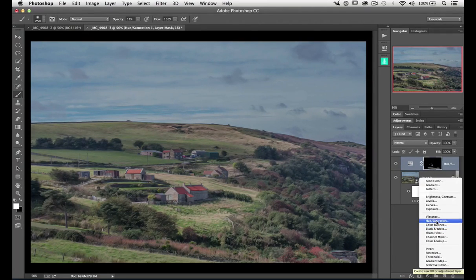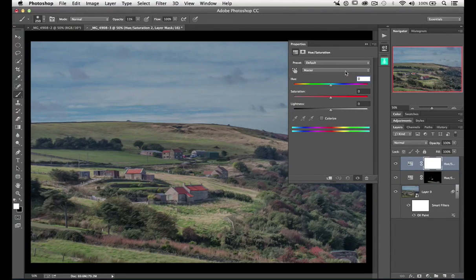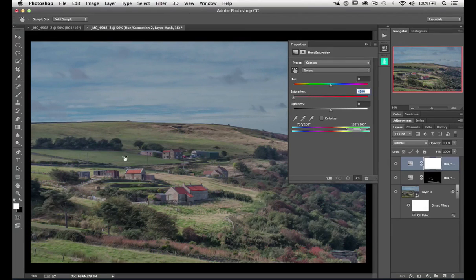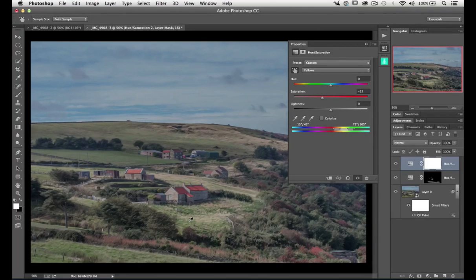I'd also like to change the grass, so I'll add another hue/saturation layer and change the greens and yellows this time. I can use the on-image adjustment tool — clicking on it and hovering over the image gives an eyedropper asking what color I want to change. I click on the green and move left to desaturate the grass, or right to saturate it. I'm desaturating the greens and saturating the reds to bring out the colors the way I want.